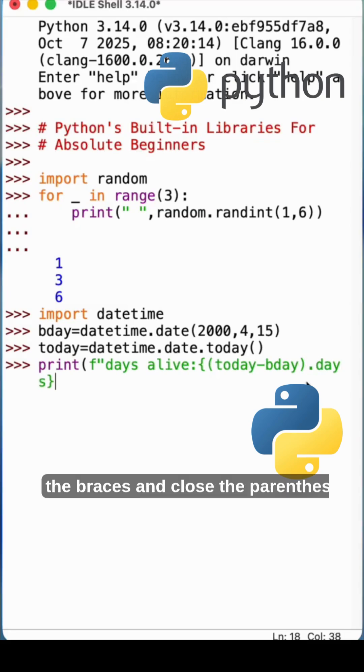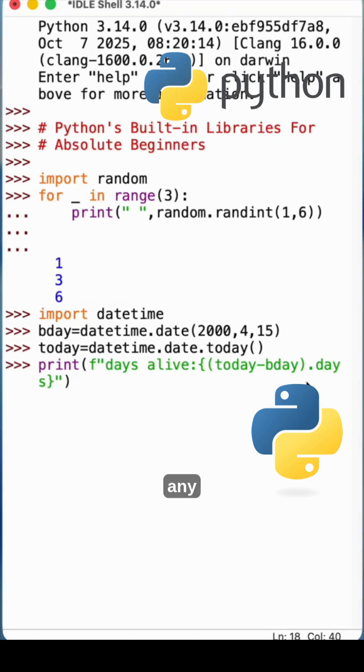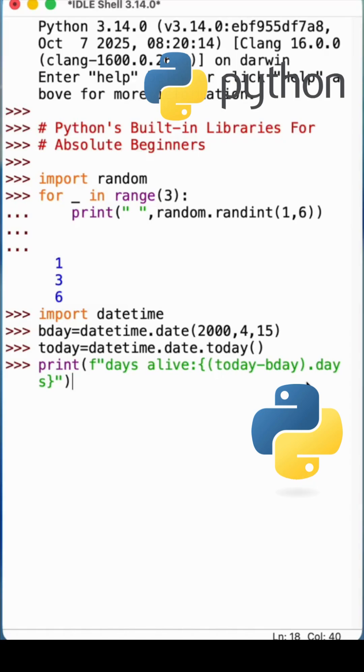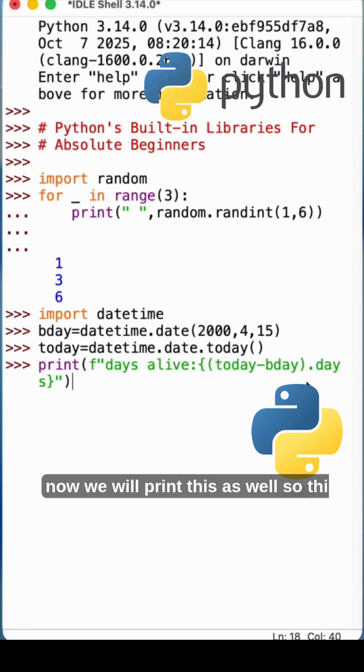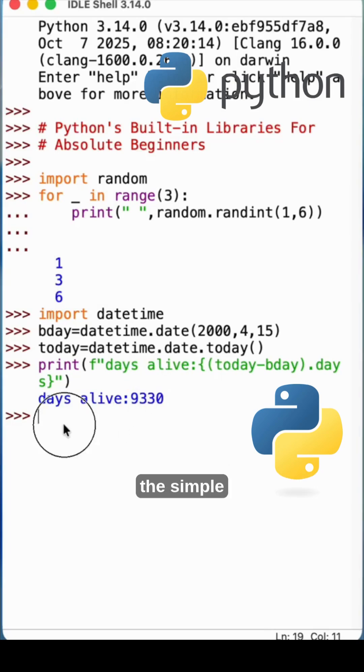Close the braces and close the parentheses. Now this is the one which I have right now. Any syntactical mistake you can check it. Now we will print this as well. See, days alive 9330. So this is the simple example.